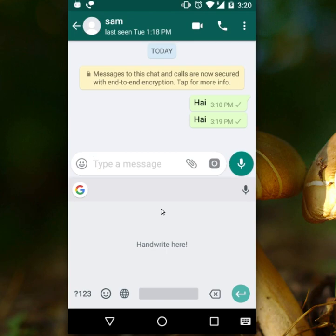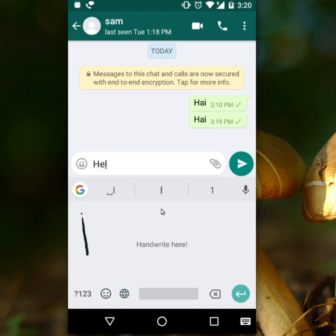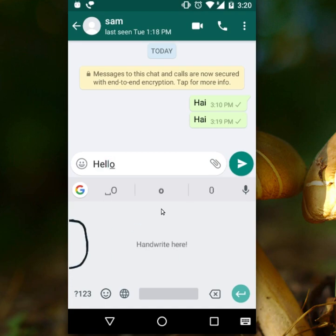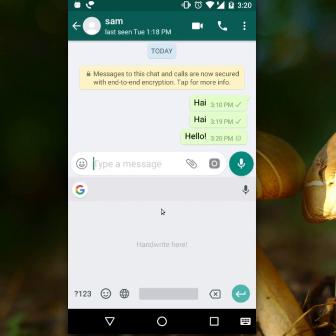Let me show you one more message — just 'hello': H, E, L, L, O. Then send.